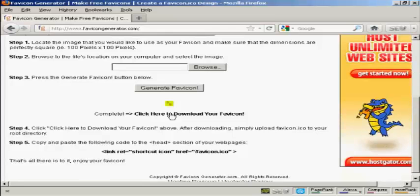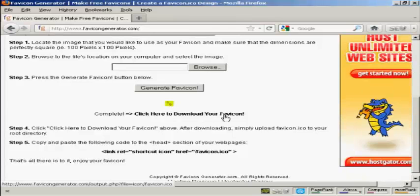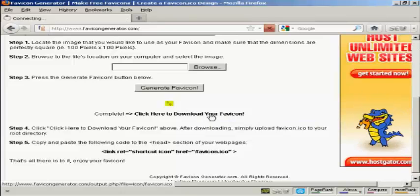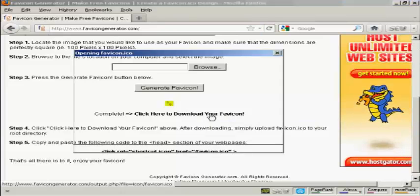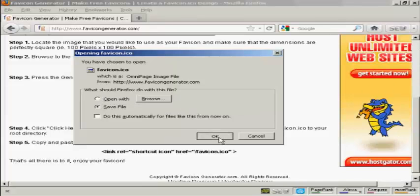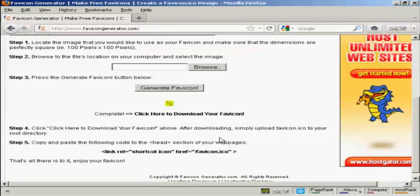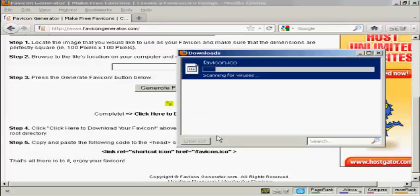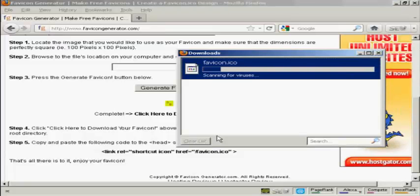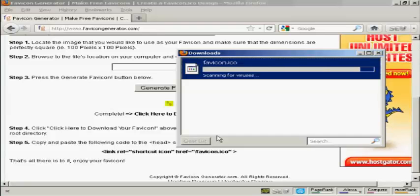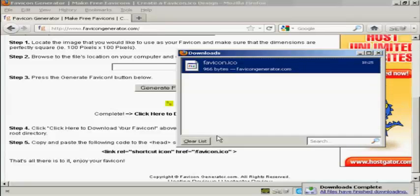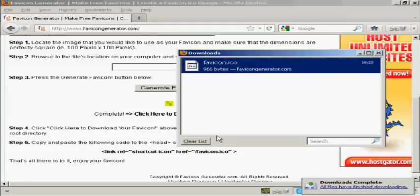And there we are. There's my favicon generated. So now I have to click here to download it. And just click on OK. And there we are. It's downloading to my hard drive. And there we are. That's done.